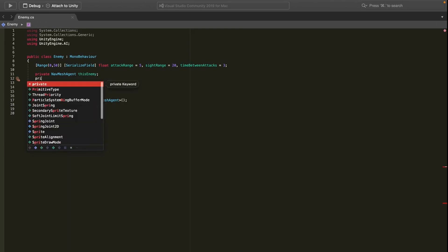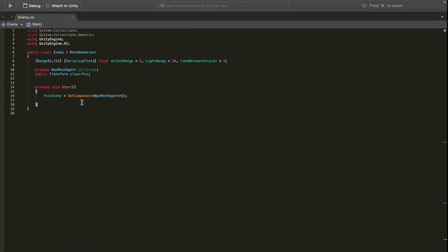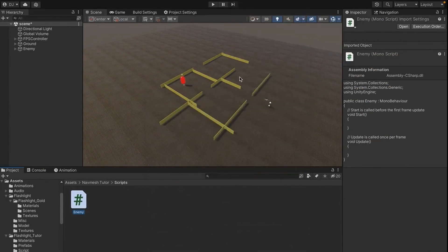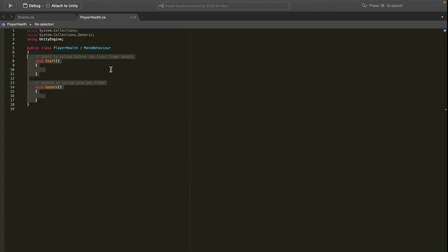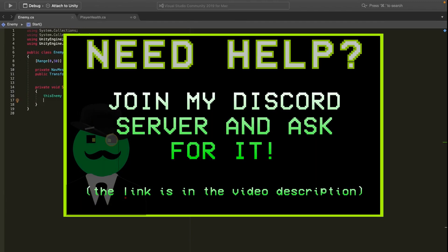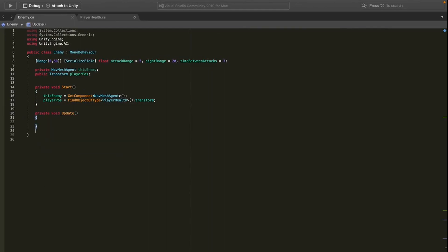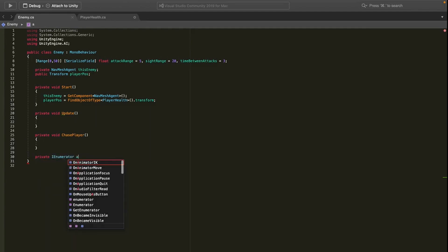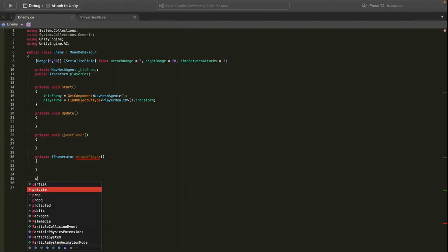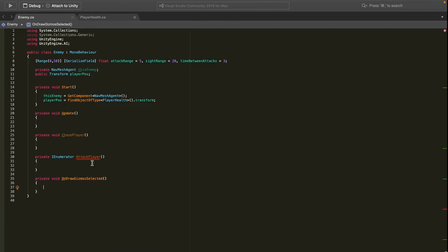Next I want a transform reference to the player, so I'll declare 'private Transform playerPos'. To get that transform I'll create a new script called PlayerHealth. Back in the enemy script I can then say 'playerPos = FindObjectOfType PlayerHealth .transform'. I'll also define the methods we'll need: private void Update, private void ChasePlayer, private IEnumerator AttackPlayer, and private void OnDrawGizmosSelected.